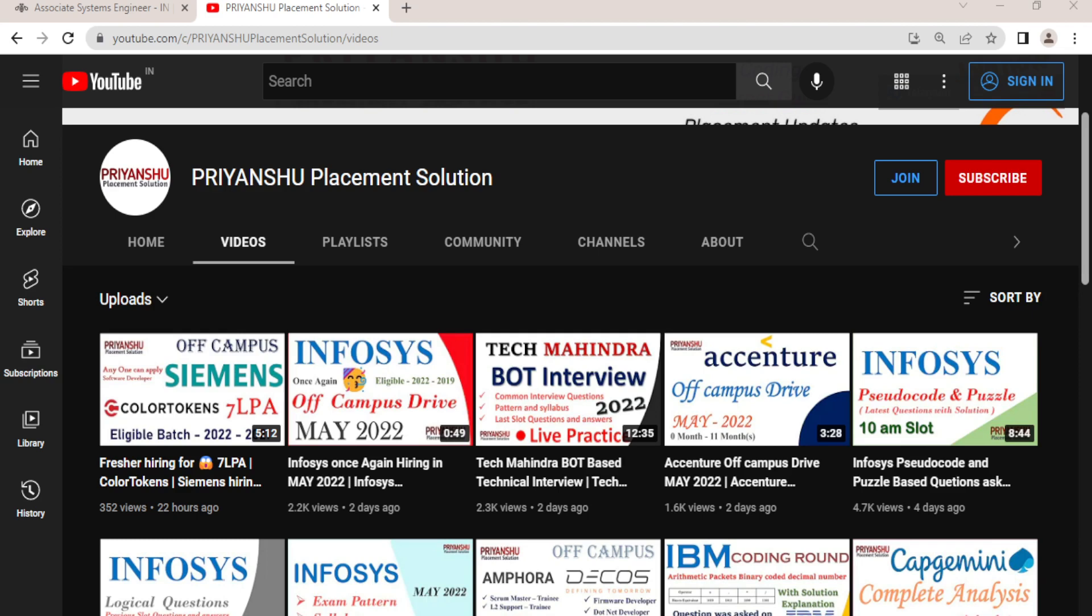Hello friends, welcome back to our YouTube channel Prianshu Placement Solutions. Today's video we are discussing IBM hiring for ASE role. We'll discuss each and everything related to this hiring, don't worry about it.